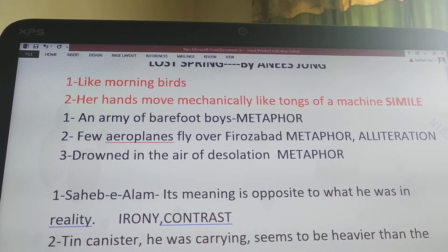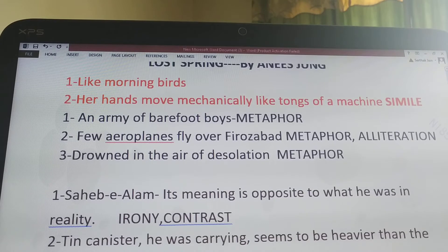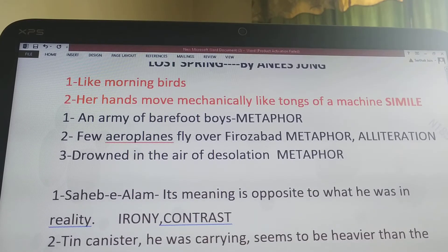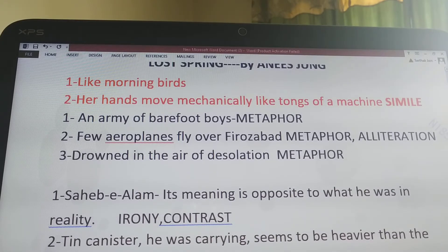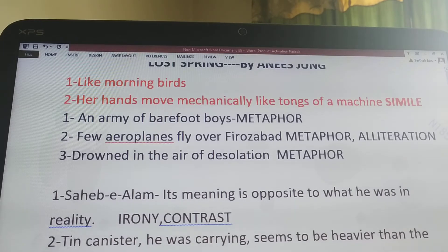Next sentence: 'an army of bare feet boys' — which I mentioned in the first device, where Sahib embarrassingly joins an army of bare feet boys. The word 'army' consists of the device metaphor, and here 'army' means a group of children.